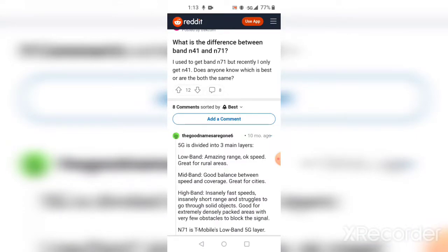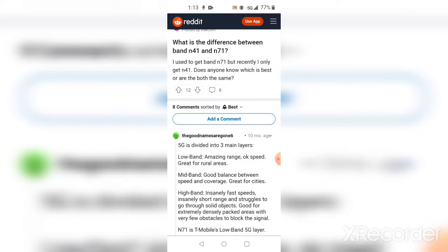It says here: 5G is divided into three main layers. There's low band, which is amazing range, okay speeds, great for rural areas. So if you live out in the country roads or the backwoods or anywhere that's got a rural area, then you're good for this one.